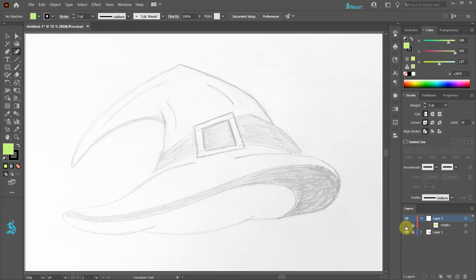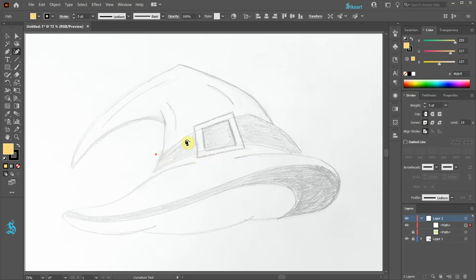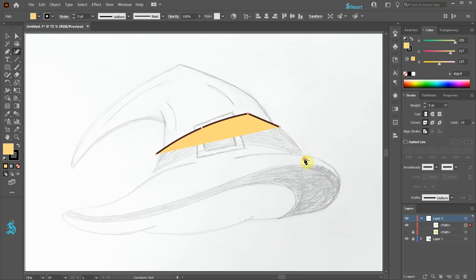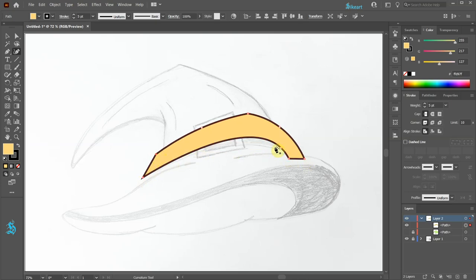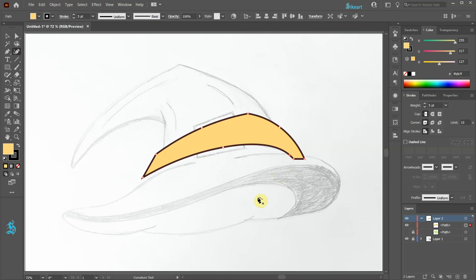Next select a different color and we'll create another shape. Let's make a bend. And like we did before, lock this layer and turn off its visibility.